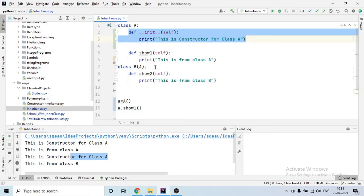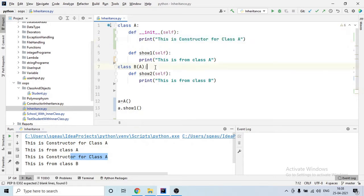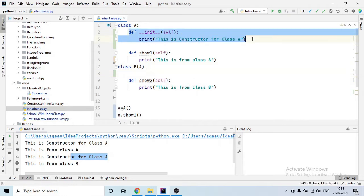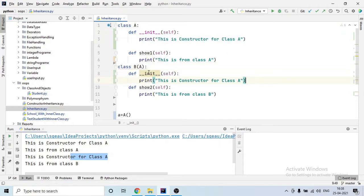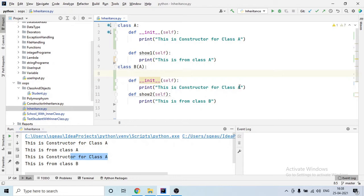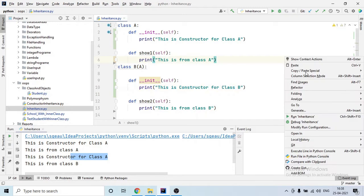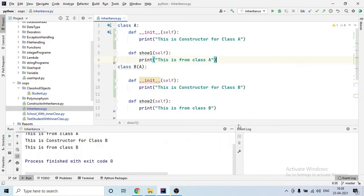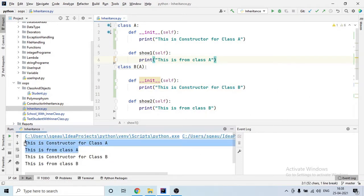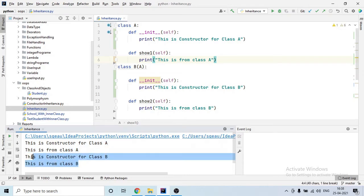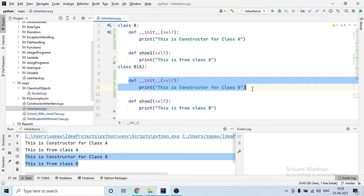Now let's assume that B has its own constructor as well. I'll copy the constructor line and add it under class B, printing 'this is a constructor of class B'. When I run it, for A it says 'constructor of A' and for B it says 'constructor of B' — even though B has a parent, it will not call the parent's constructor because B already has its own constructor.